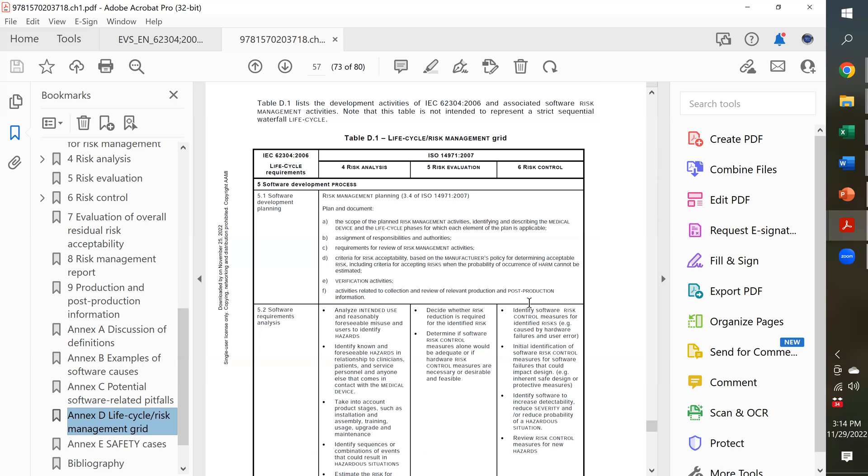There's a traceability matrix that's required for submission. That's part of your software validation documentation. So, if you don't have all the hazards identified, then in the early part of the development, you might not have included a risk control in the design of the software. So, now you're stuck doing a tap dance to try to explain why you don't need it when you probably do.